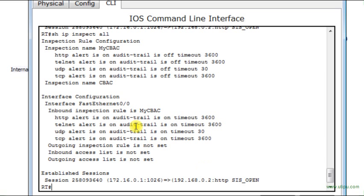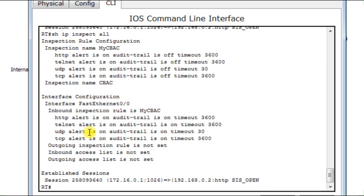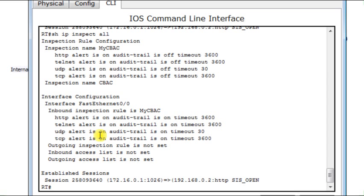I can also view some configuration. For example, what does it say here? It says that the context-based access control has been configured on the fast ethernet 0/0. Now, this has been configured in the inbound direction. Outgoing inspection, but inbound access is not set. Inbound, yes, it is here. Inbound inspection rule is my context-based access control.